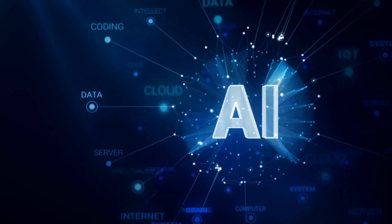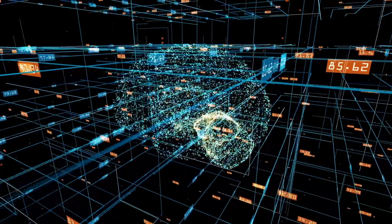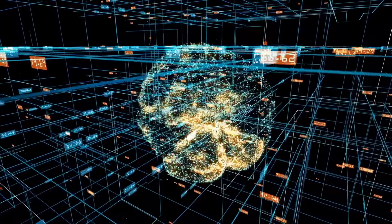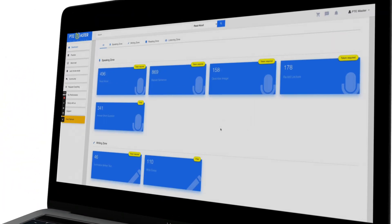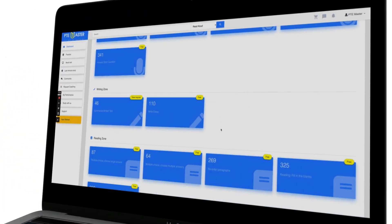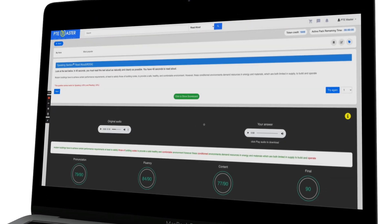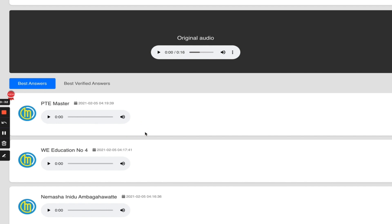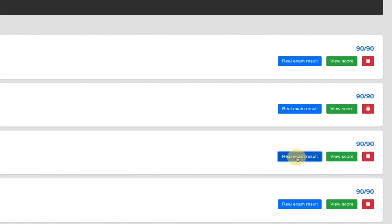If you want to practice all of the new PTE questions using artificial intelligence on an online portal that has a similar marking to your real PTE exam, head over to masterpte.com.au to create a free account. Here, you can practice all four sections separately and receive instant feedback for all of your speaking, writing, reading, and listening. You can also view and compare your answers with others who have already succeeded in achieving a high score.